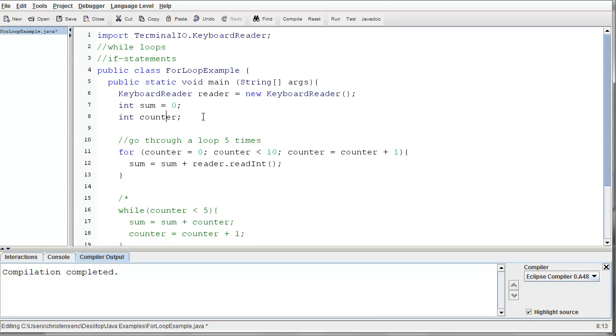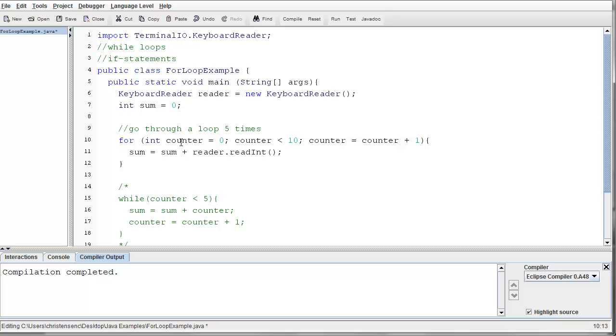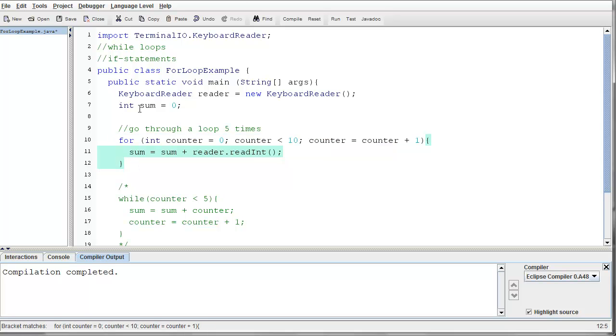But I could have also done this. I'm going to delete this line. And I could have declared counter right here, inside of the for loop. Now, counter only exists here. It doesn't exist anywhere else in the main method.